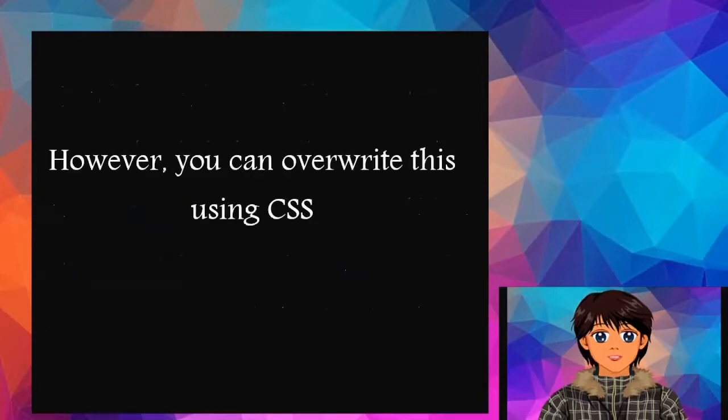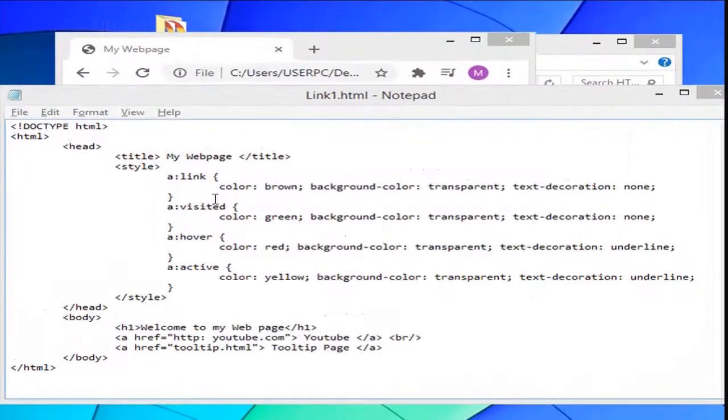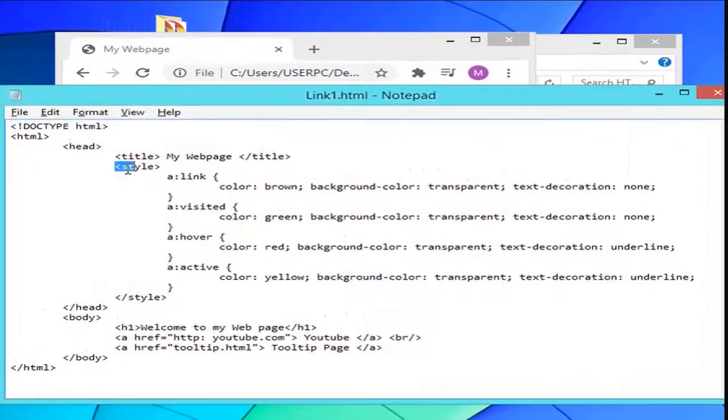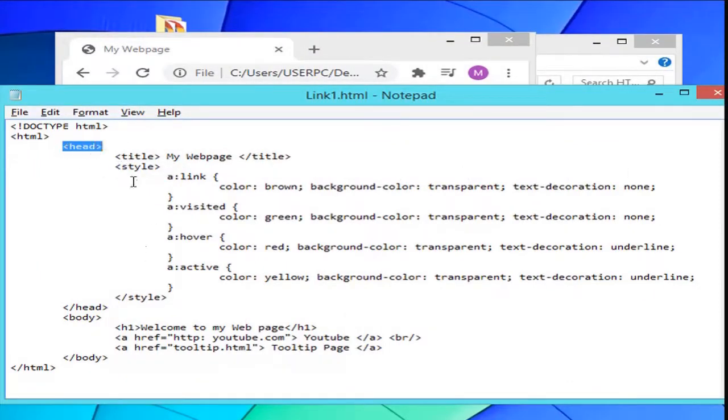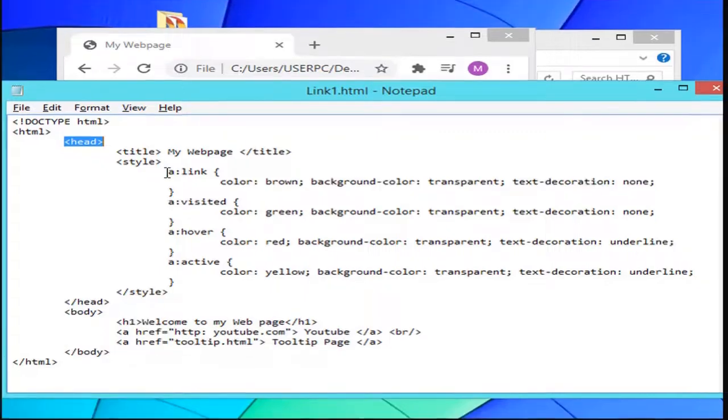However, you can overwrite this using CSS. In this example, we are going to use the style attribute in the head section to change and alter the default color. We know that links are an essential part of a website. It allows visitors to navigate through the site. Therefore styling the links properly is an important aspect of building a user-friendly website.